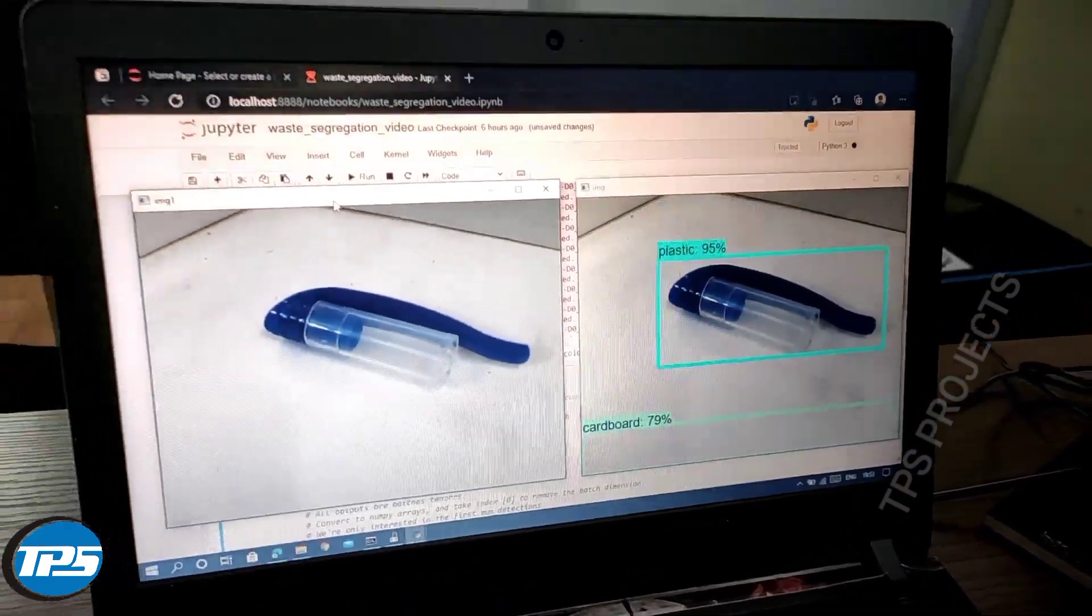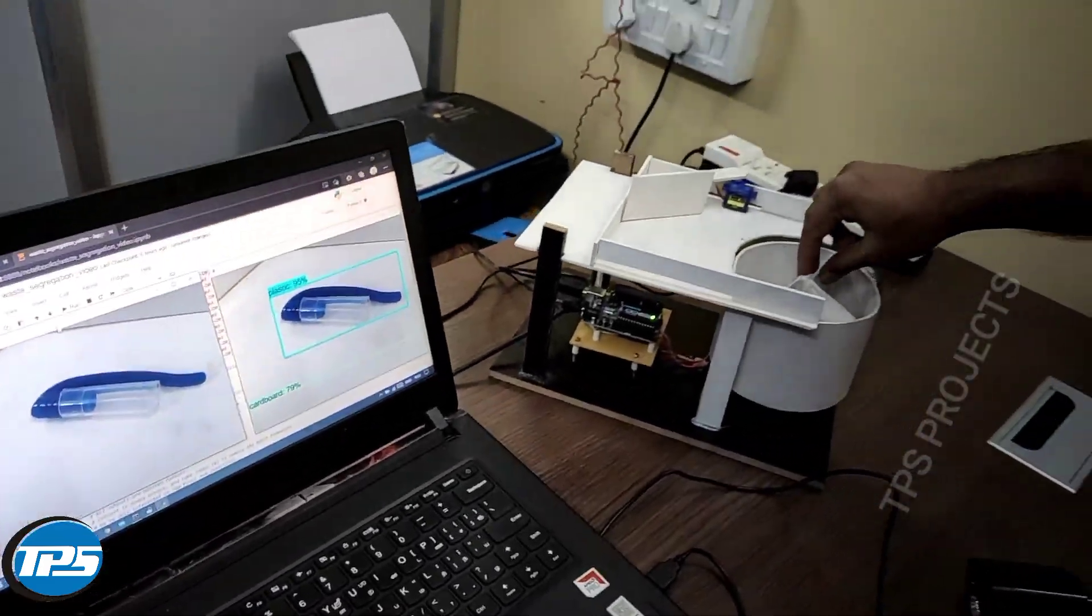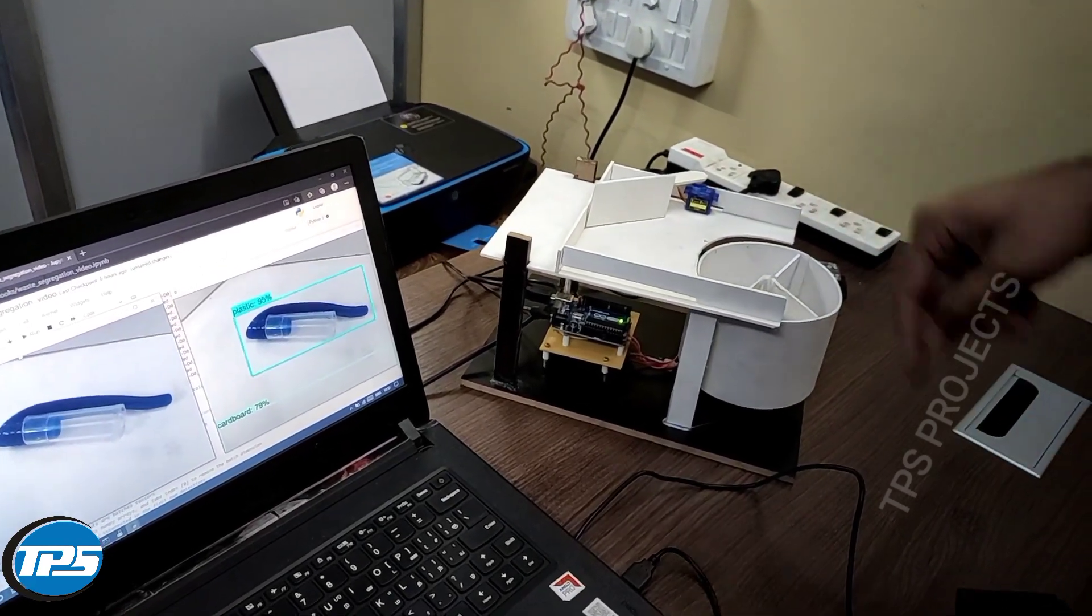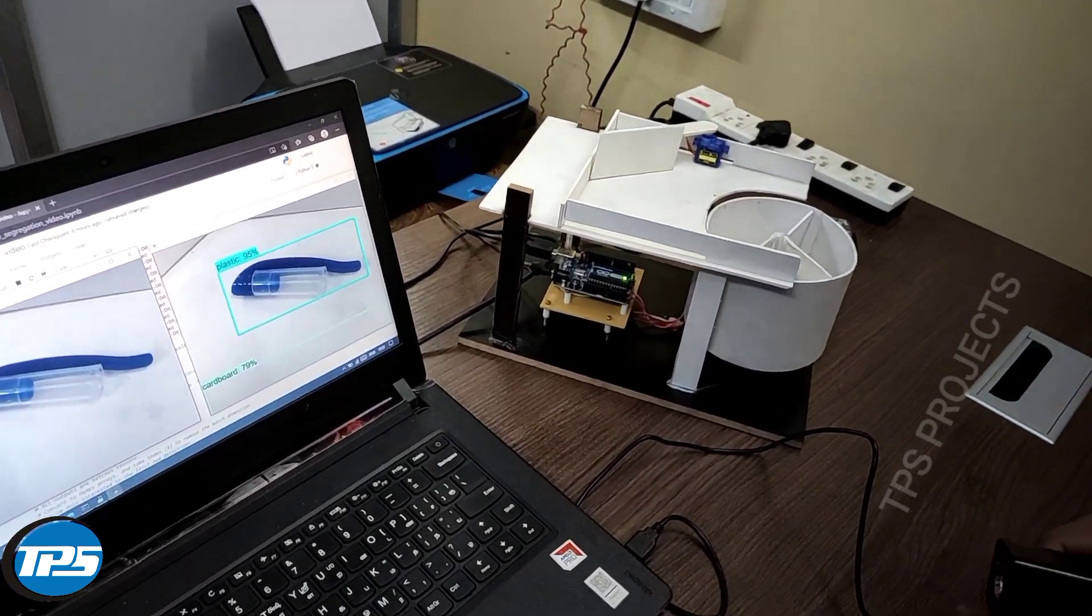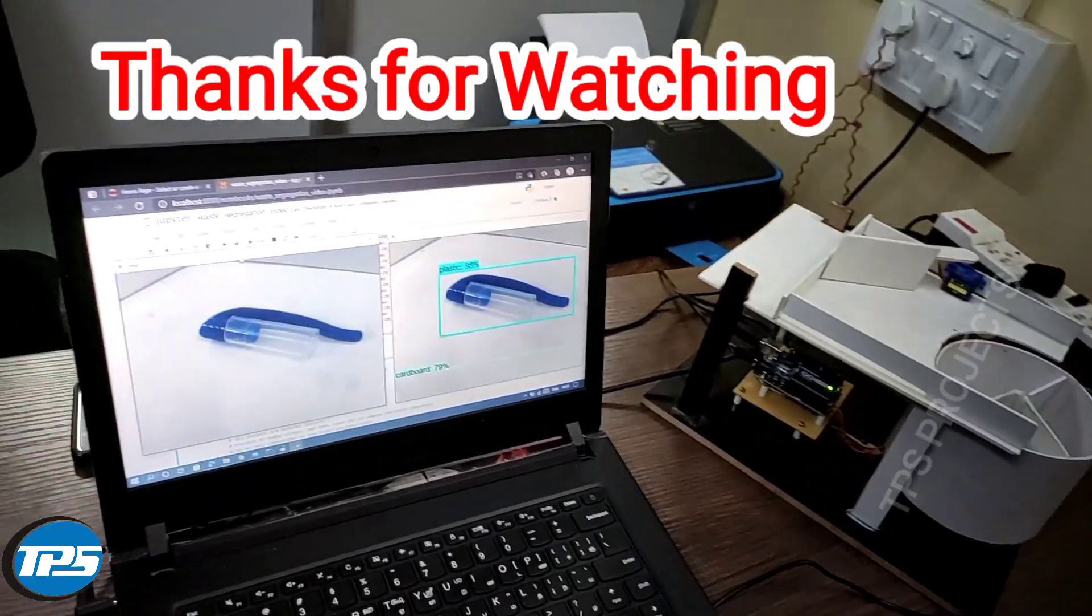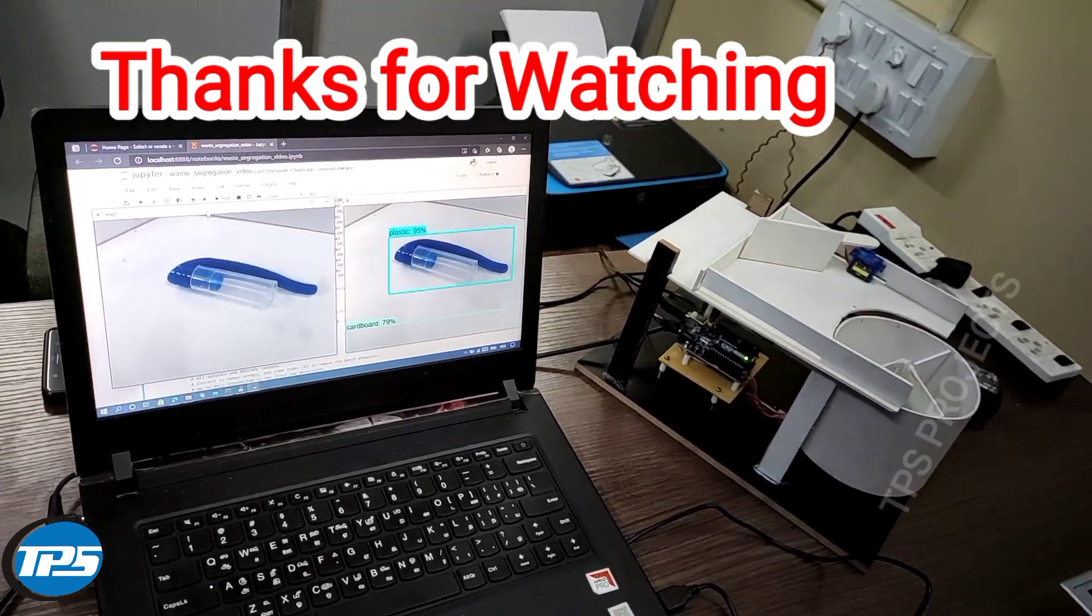And it activated the servos and pushed the plastic cap into the plastic cap section. This is the implementation. Thank you.